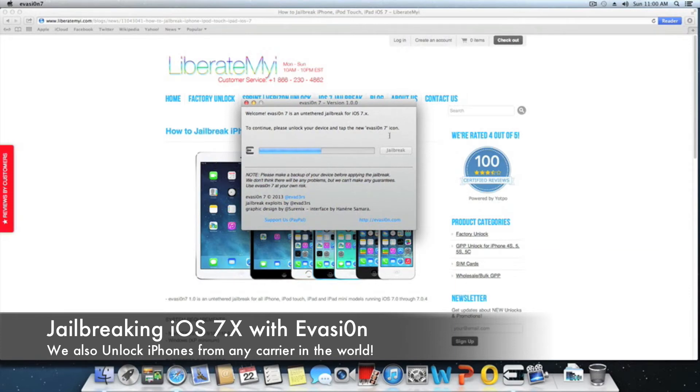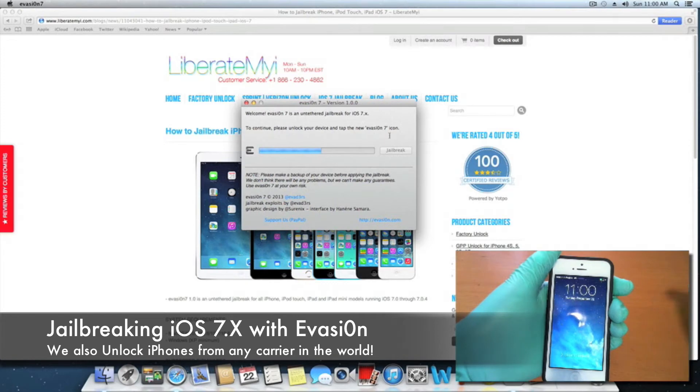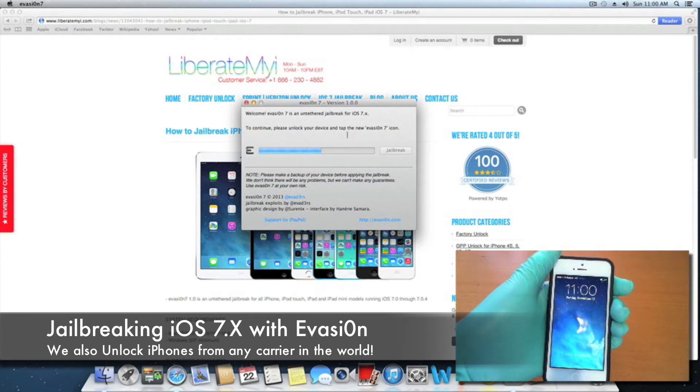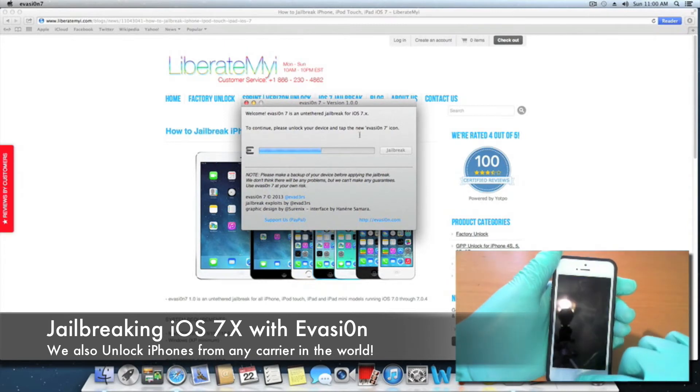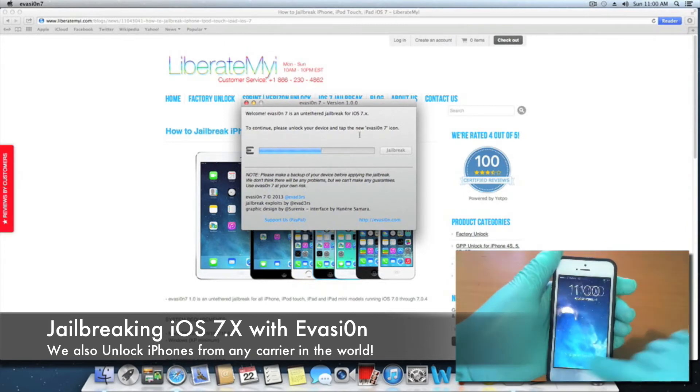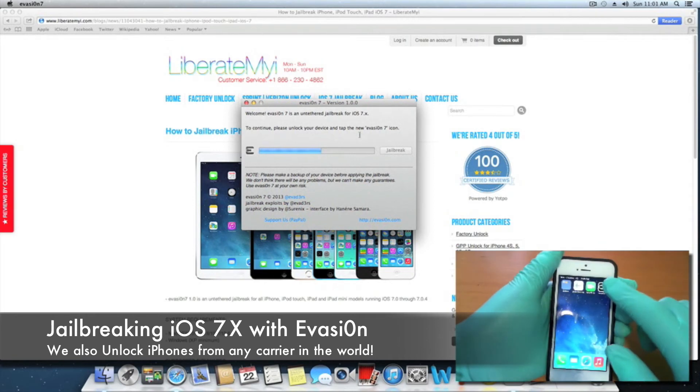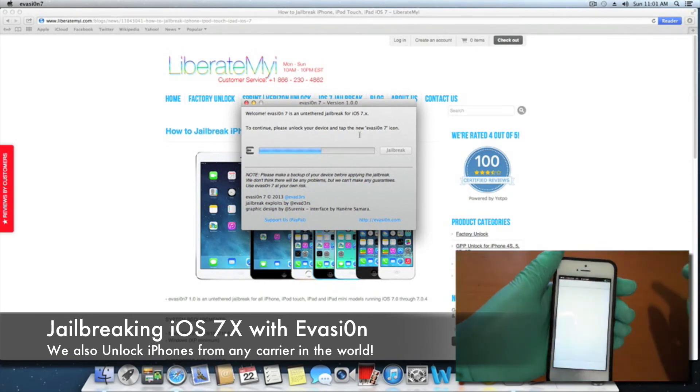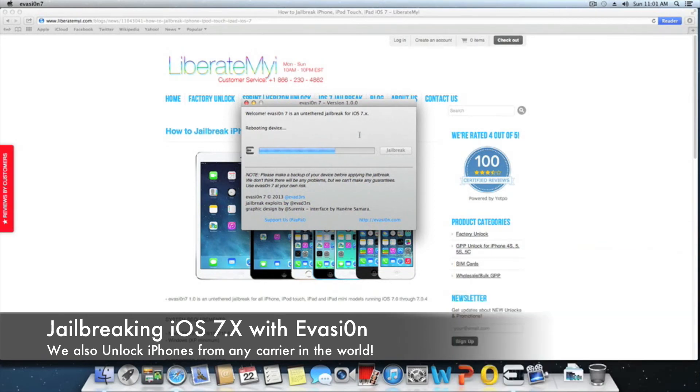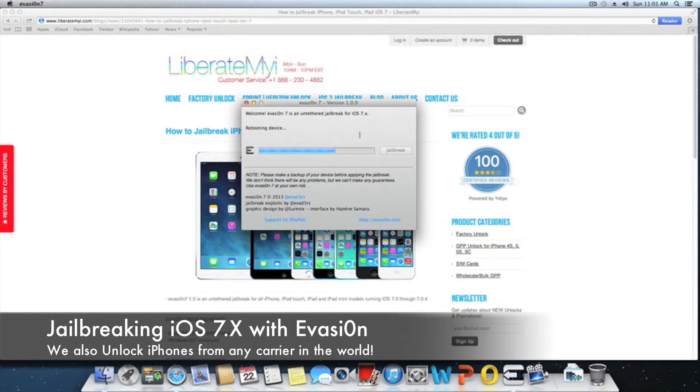Okay, so now we've got the prompt to continue. Please unlock your device and tap the new Evasi0n 7 icon. So we're going to slide to unlock and tap the Evasi0n 7 tool and let it do what it has to. It's going to reboot the device.